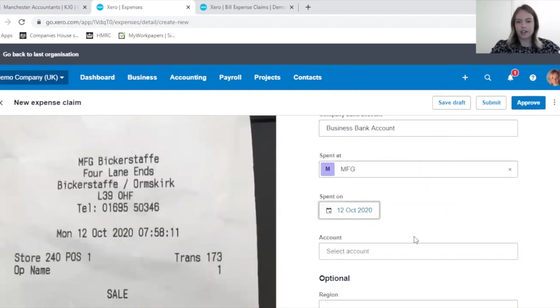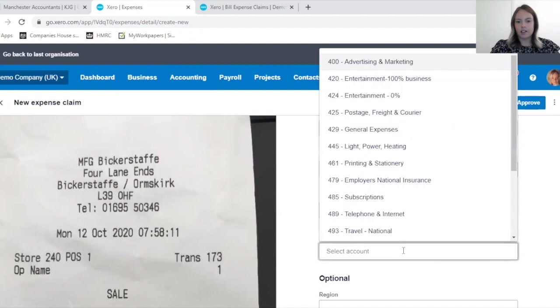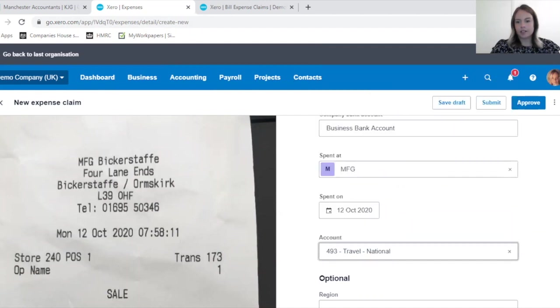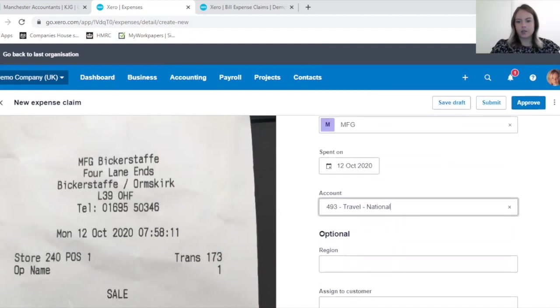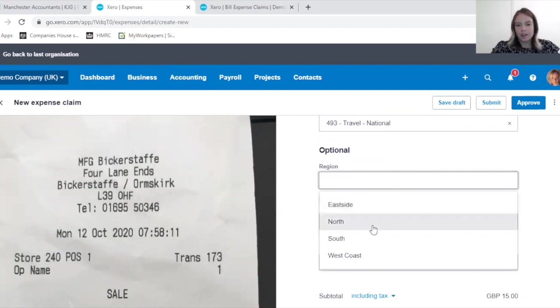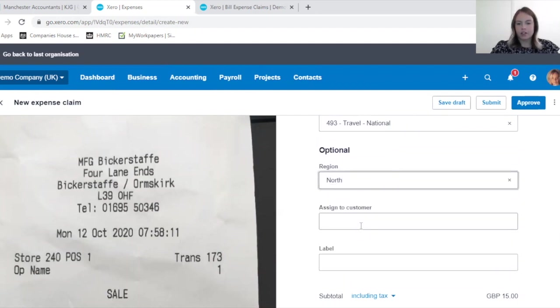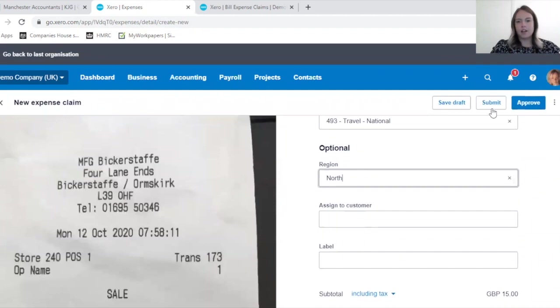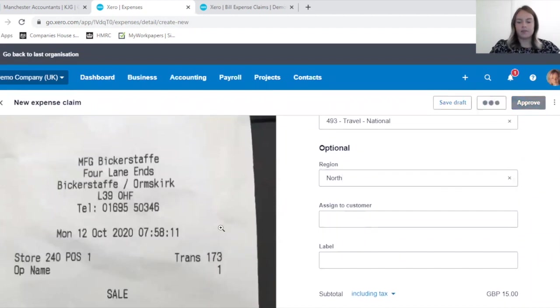Where I spent it at. So this is the same as I did on the last expense claim. I'll change the date, and then the account again going to Travel. This time it's the same region, but this is not being assigned to a customer to show you the difference. This can then again be submitted for approval.